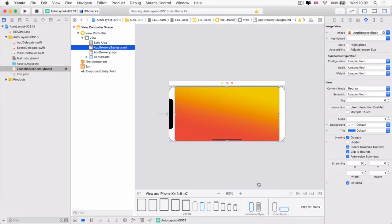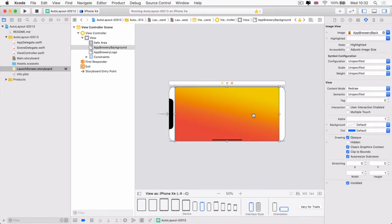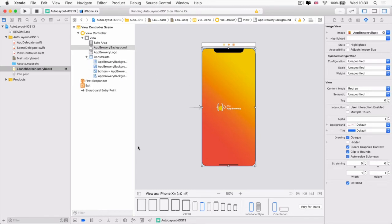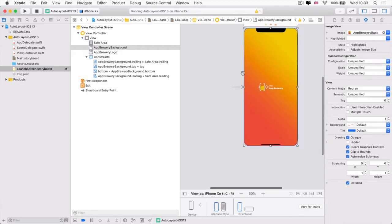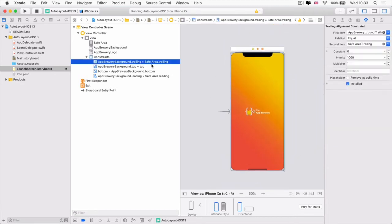But there's a couple of problems here. Firstly, why is it that our background is not going all the way to the left and right? What's going on there? Well, we can actually explore our constraints and figure out what's gone wrong with them by expanding our constraints here.